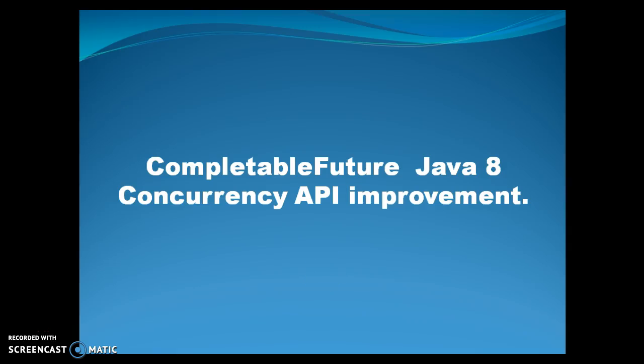Hello friends, my name is Kishan and welcome you in this video tutorial. In this video tutorial, we are going to discuss the CompletableFuture Java 8 concurrency API improvement.